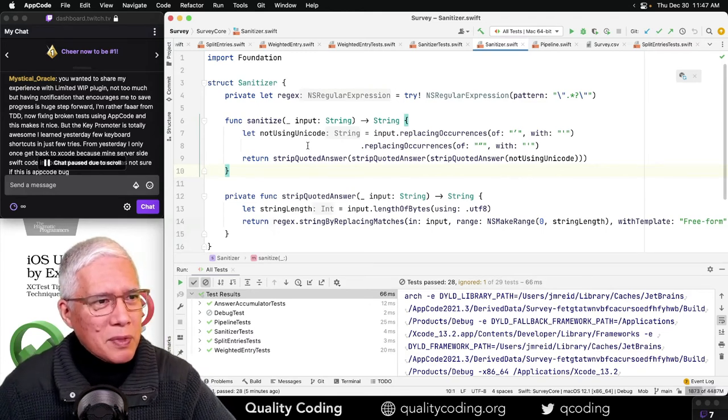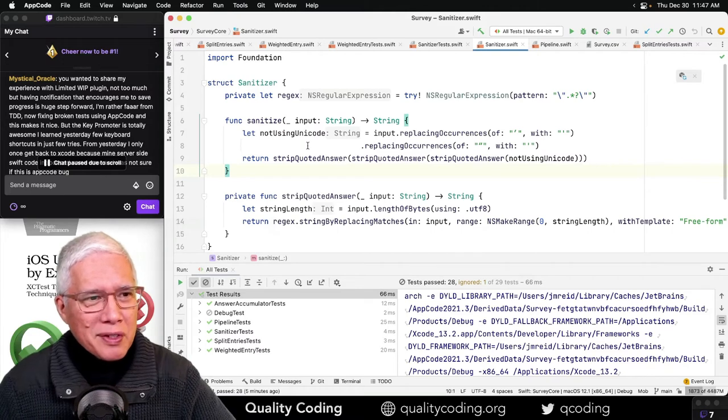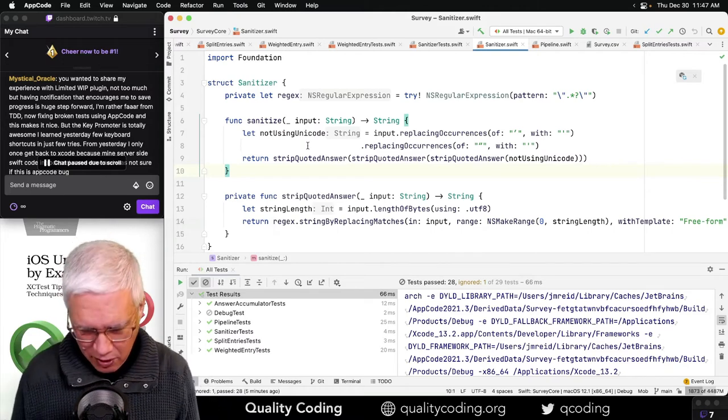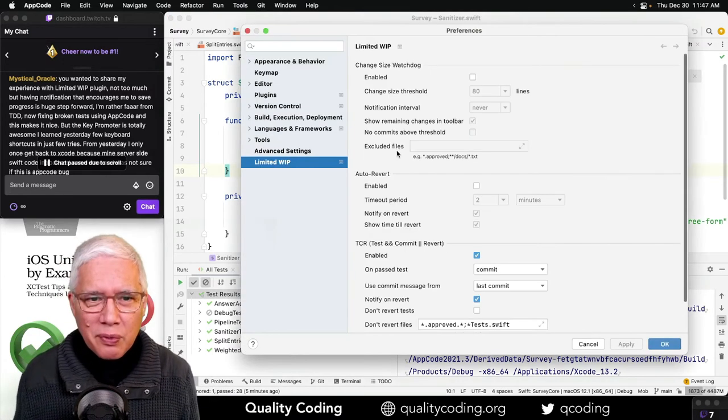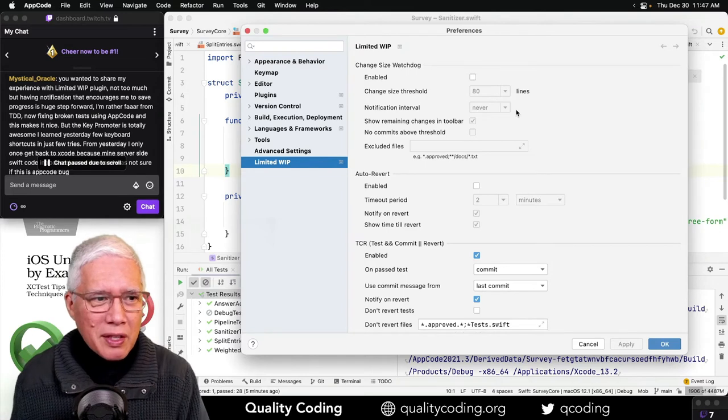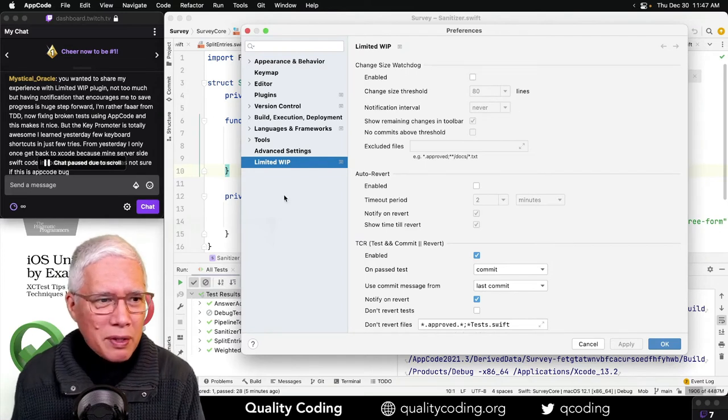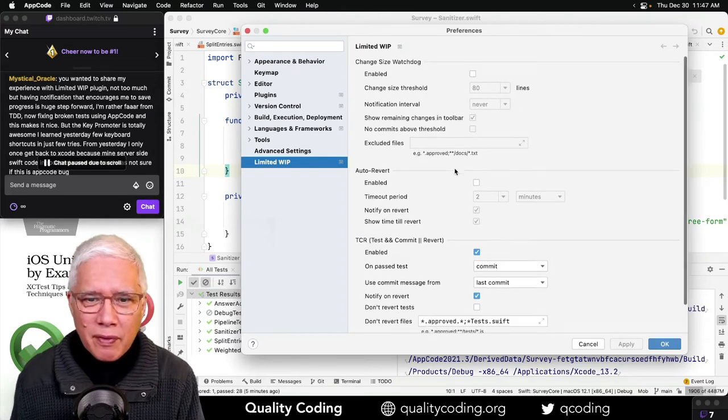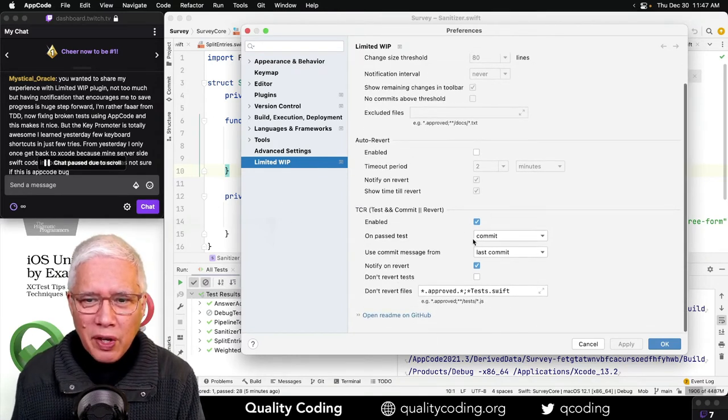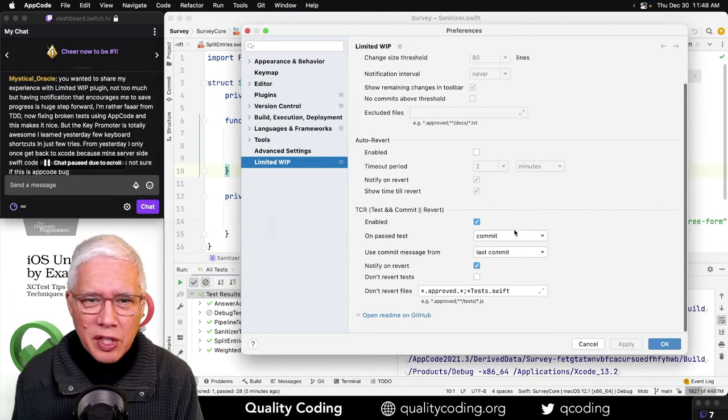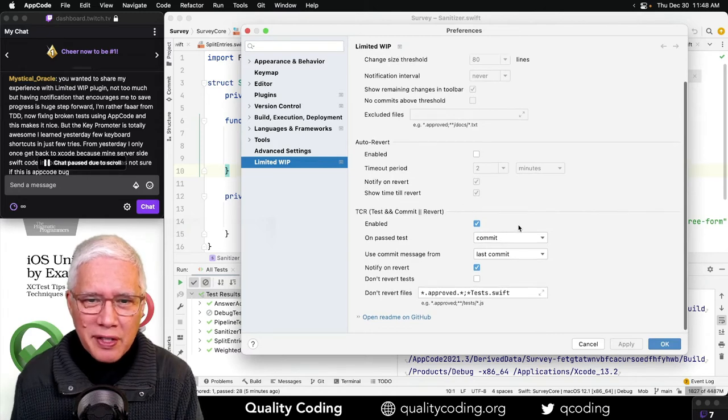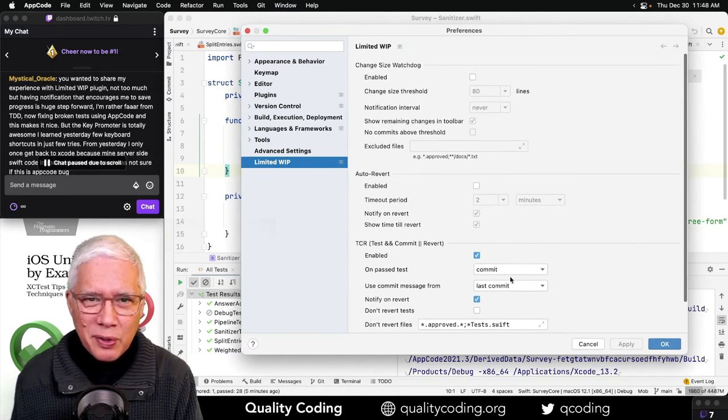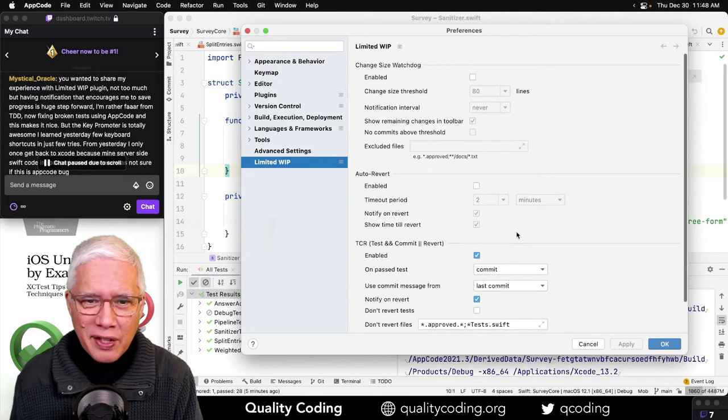Mystical Oracle, I asked you... Let me share what we're talking about here. So in the Limited WIP plugin, we are using the TCR part. That is not the only part, the only sort of section it has. There's also auto-revert, which gives you a timer. You know, commit, commit, commit. Oh, you didn't commit? I'm just gonna wipe out what you did.